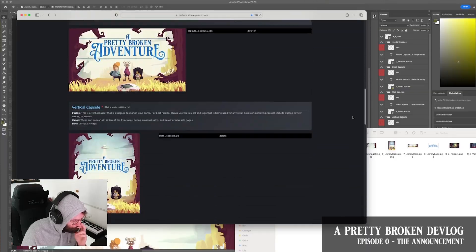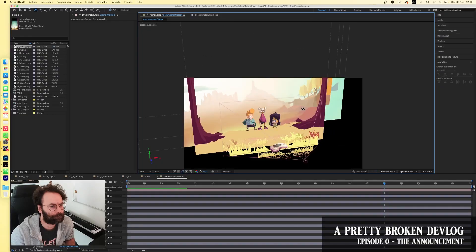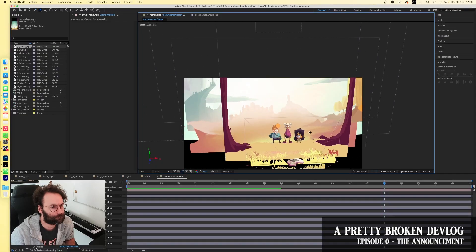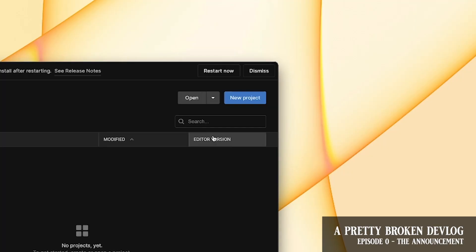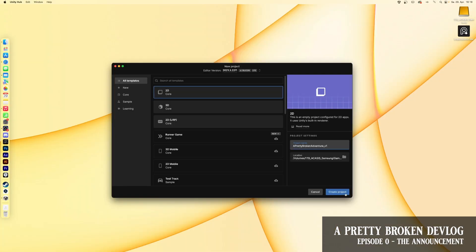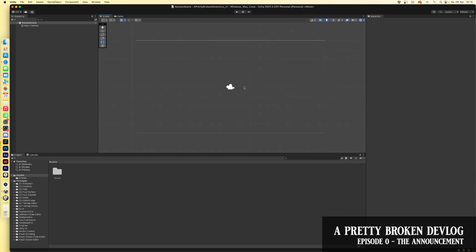Hello guys, thank you for checking out the new episode of the devlog. Last month we talked about setting up the Steam Store page and the making of the announcement teaser, and I ended the devlog with opening up a brand new project in Unity to get started with the actual development.